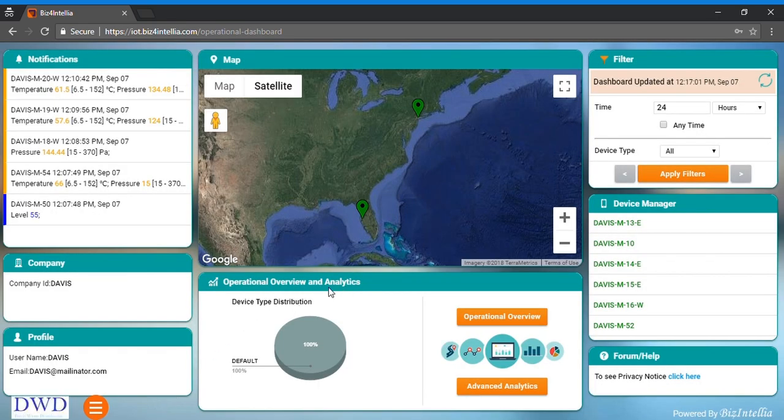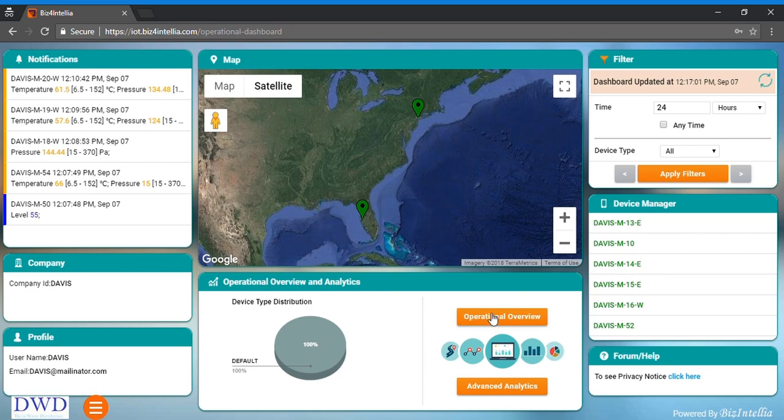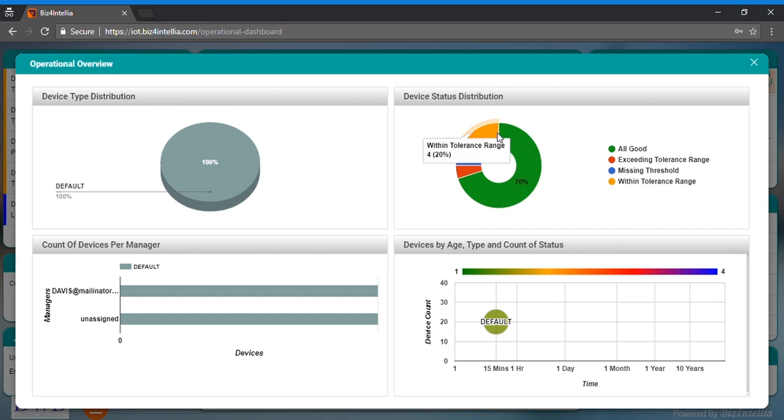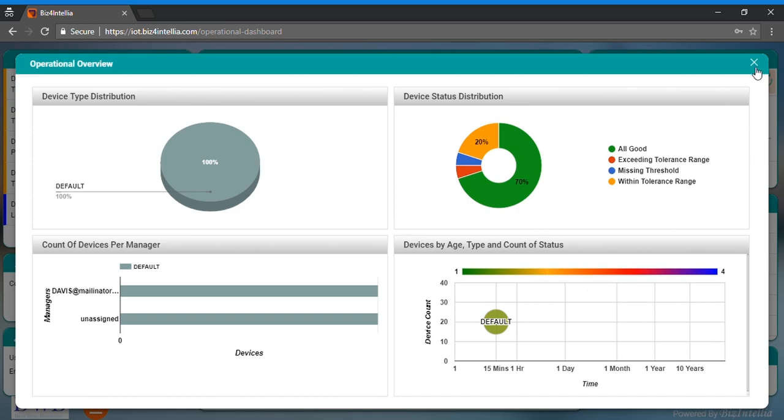Operational overview and analytics card shows device type distribution, operational overview and gives deep insights into advanced analytics. Operation overview model reflects device type distribution, device status distribution, count of devices per manager and devices by age, type and count of status. Gathered info from multiple sources are shown over here in the form of thematic dashboard.